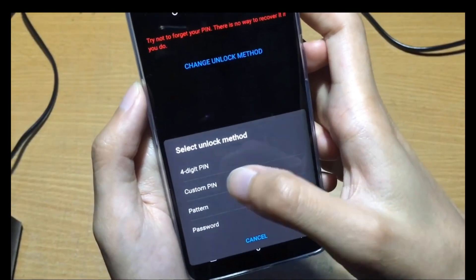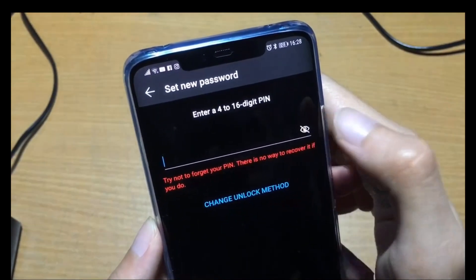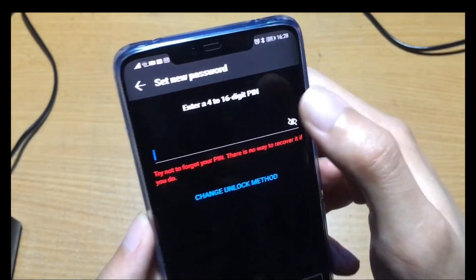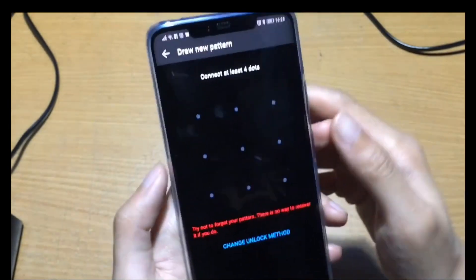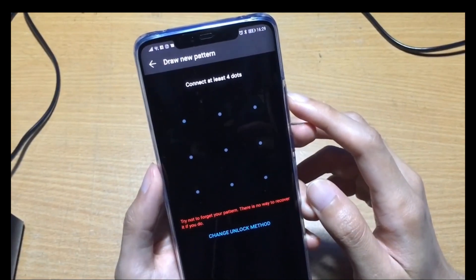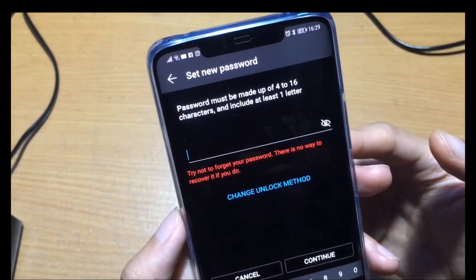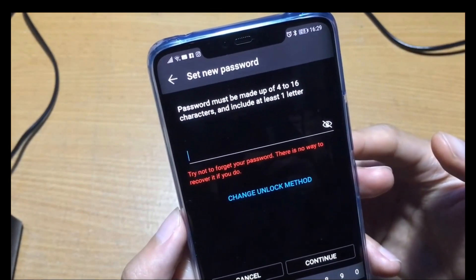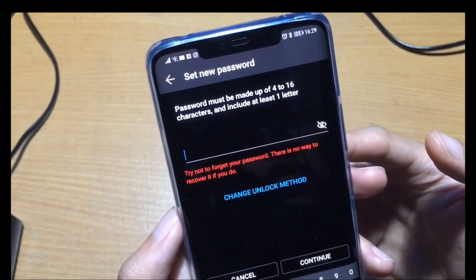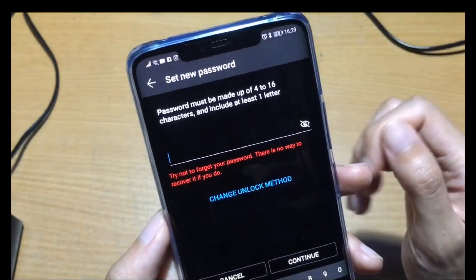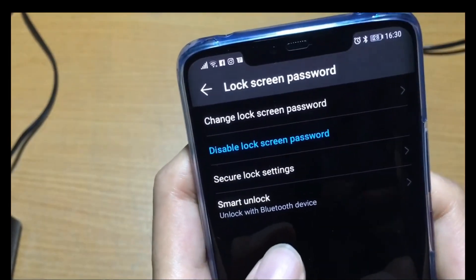Let me show you the custom PIN option — custom PIN lets you enter a four to sixteen digit PIN. The pattern style is for an unlock pattern. Password requires a minimum of 4 to 16 characters including at least one letter, so it's alphanumeric. You can also set up smart unlock with your Bluetooth device.